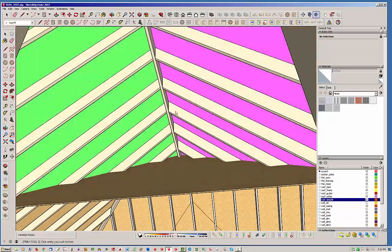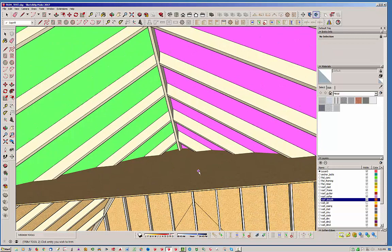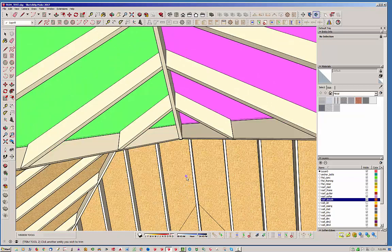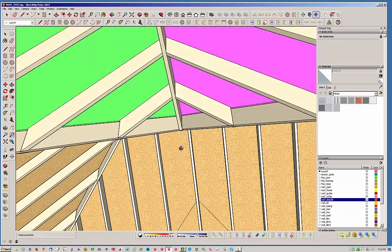Down here it's prompting you and now you just click the entity you wish to trim. I'm just going to click this entity and there you have it.